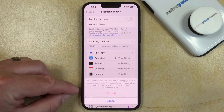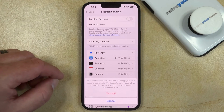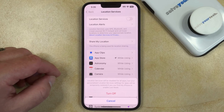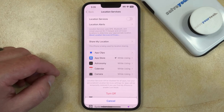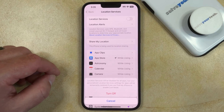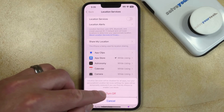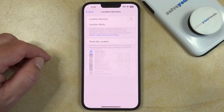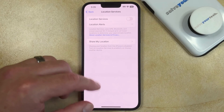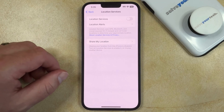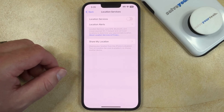That brings up a pop-up that tells you this will turn off all of your location services, but that those settings will be restored if you use Find My iPhone. If you tap the Turn Off button, you'll see that all of the specific app settings went away.